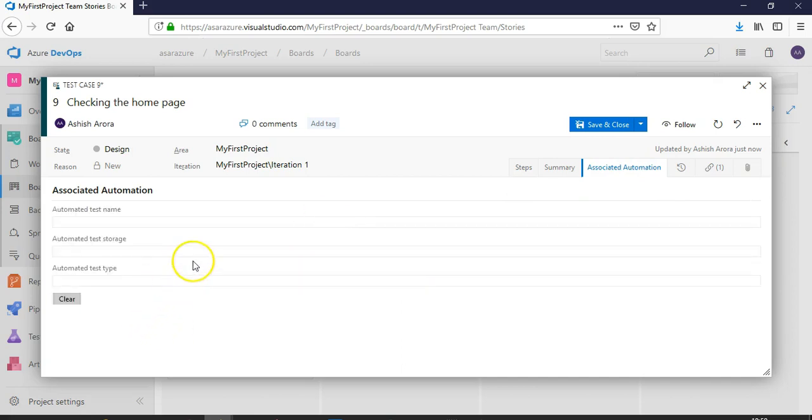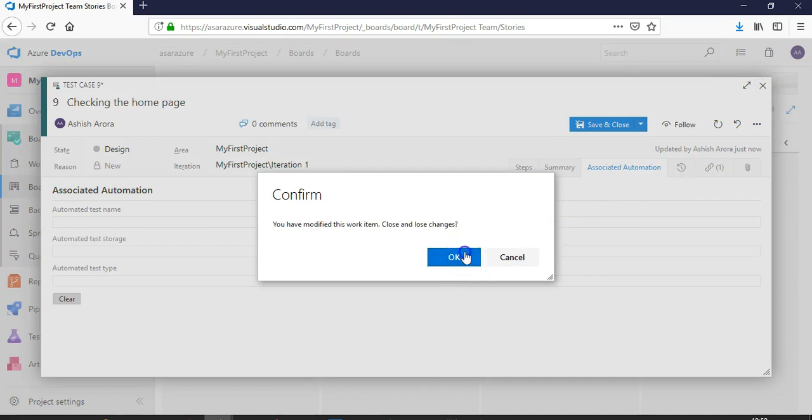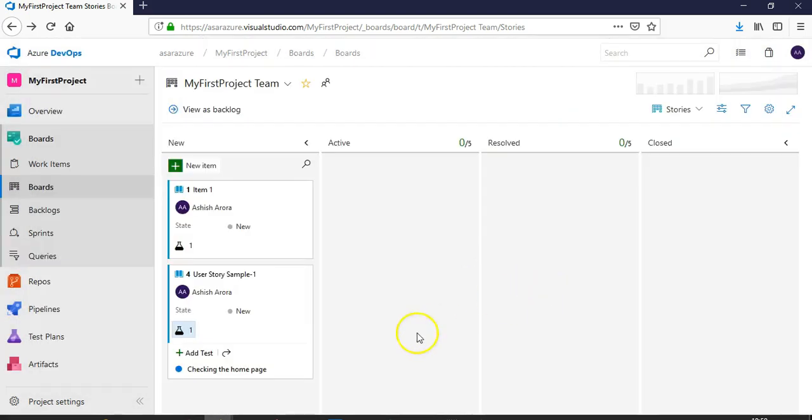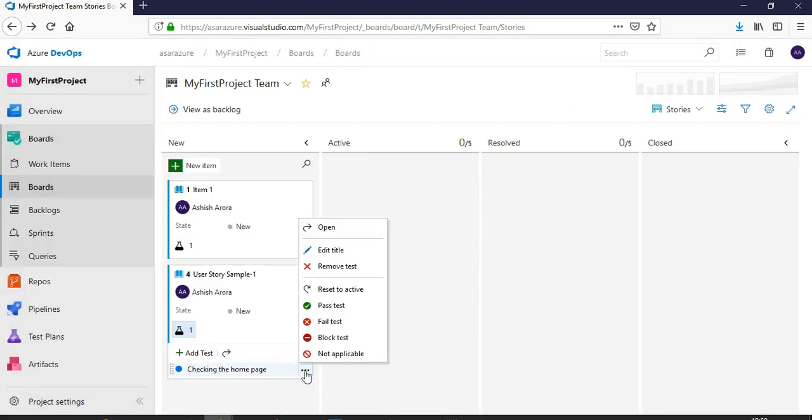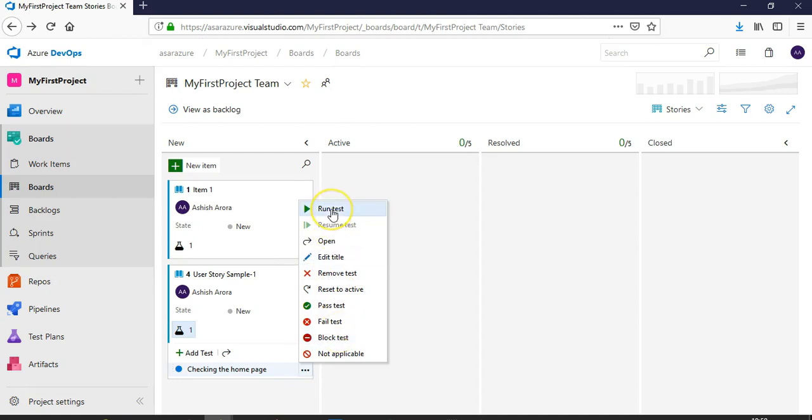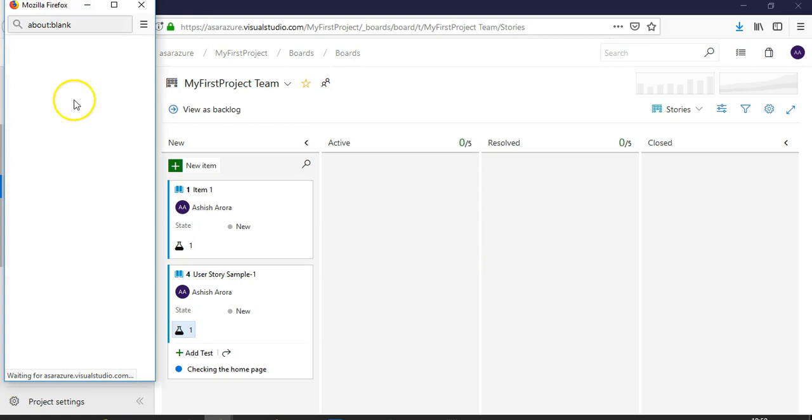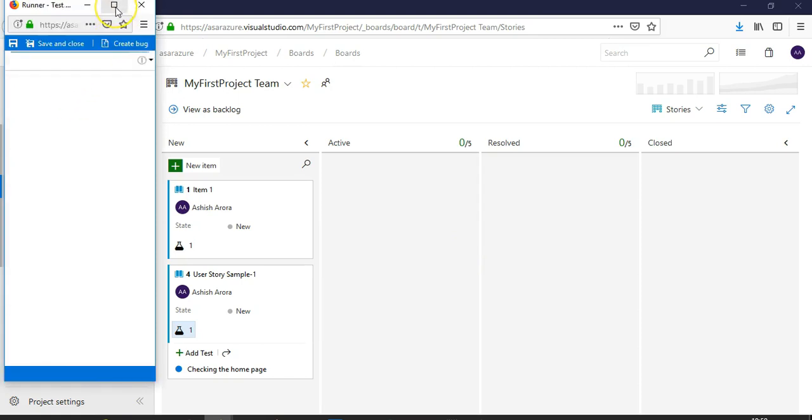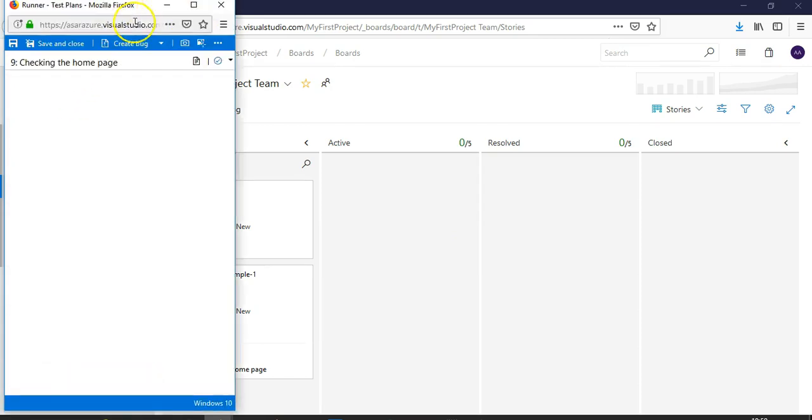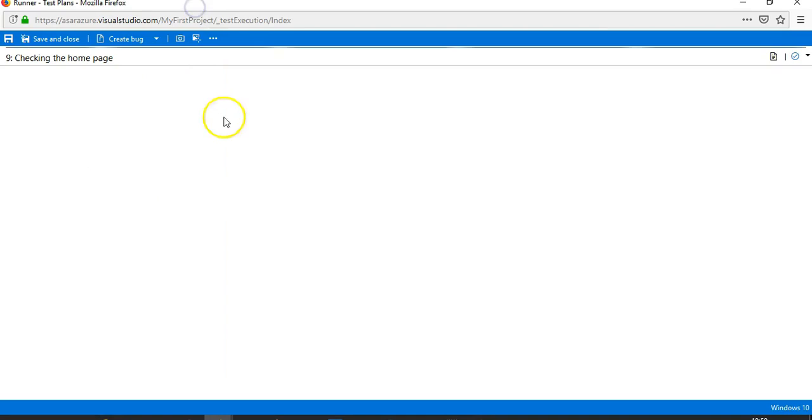We will discuss these things in future videos. I just wanted to show you how you can define inline tests and run them. Now for checking the home page, you can click on run test. It will open up in a separate window. Make sure that your pop-ups are enabled.